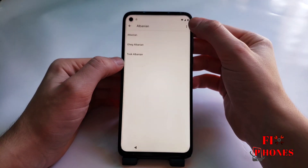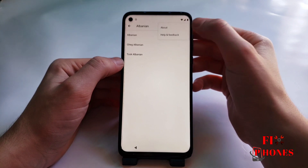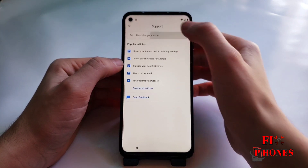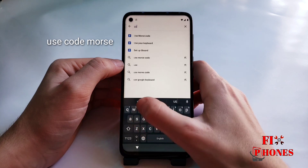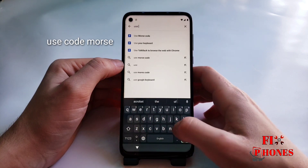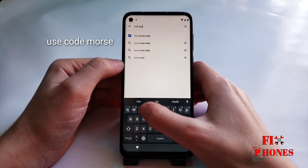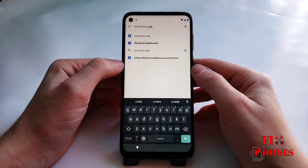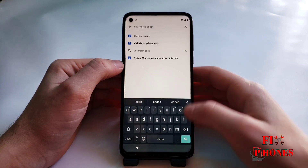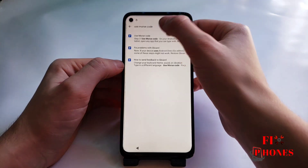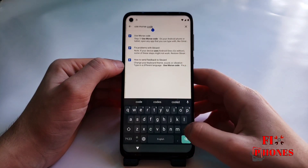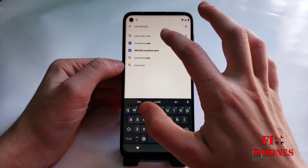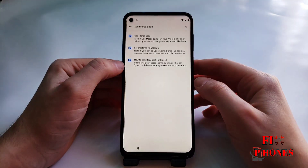Click on it, then hit on the three dots and click on 'Help and feedback'. Then over here you have to type in 'use course code morse'. Select the first option.